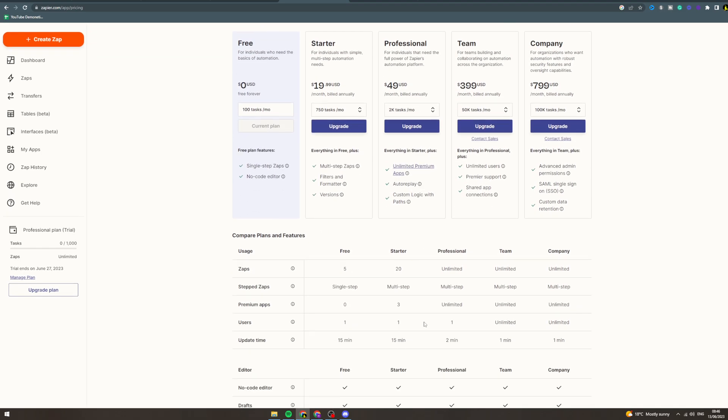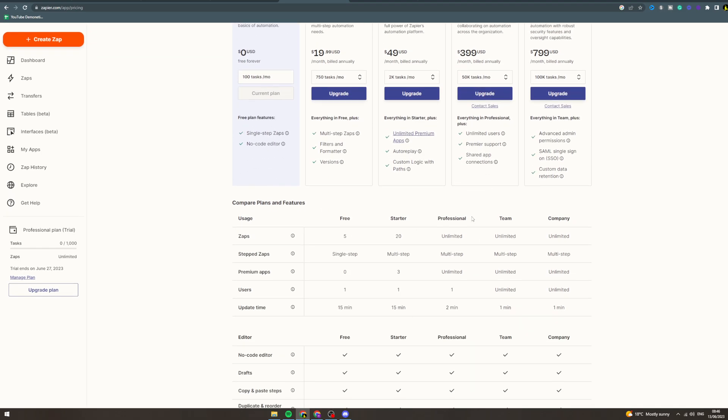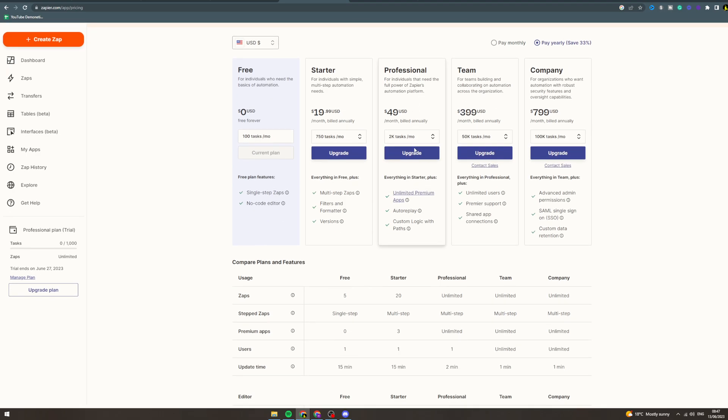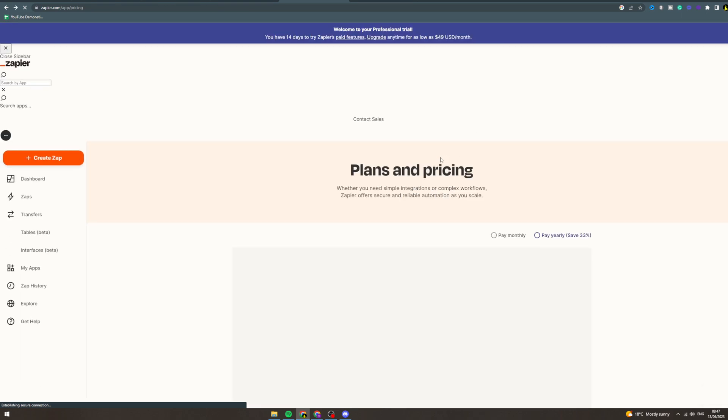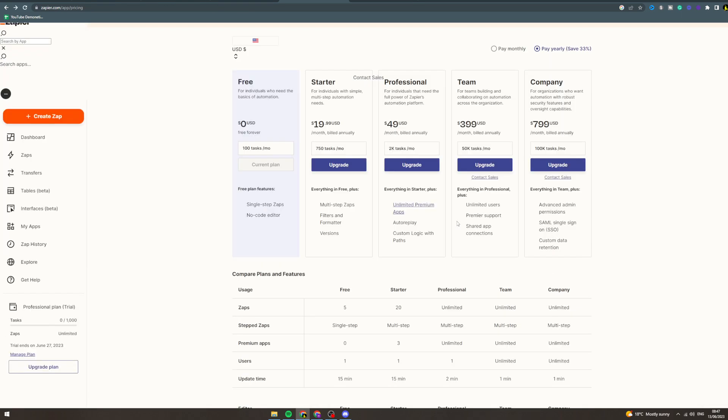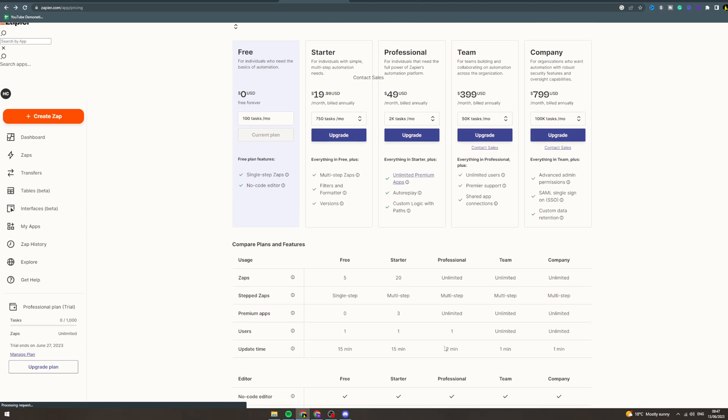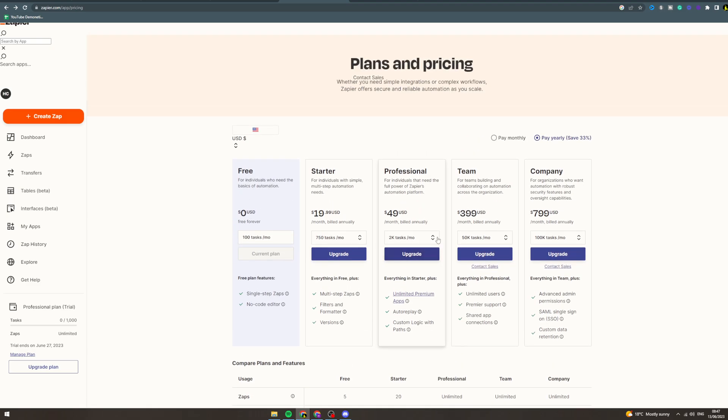Now if you go into these ones, Professional is pretty much the only one that you're going to need if you want to maximize everything. It has unlimited tasks, unlimited zaps. Update time is two minutes.